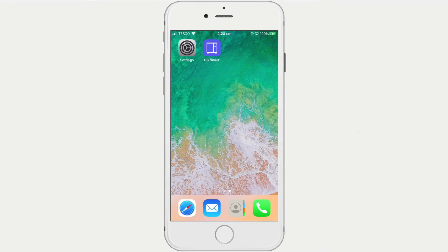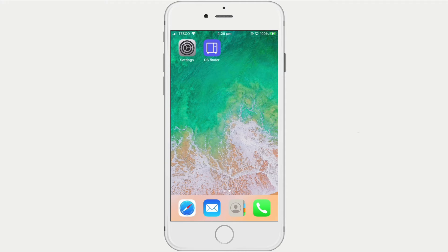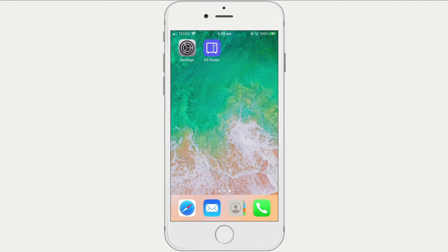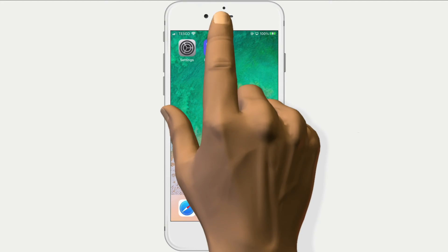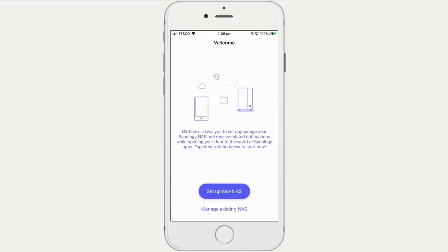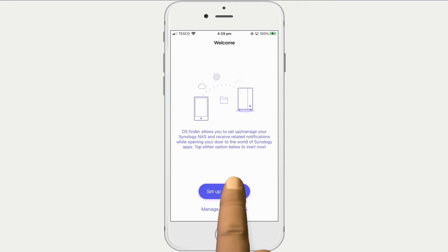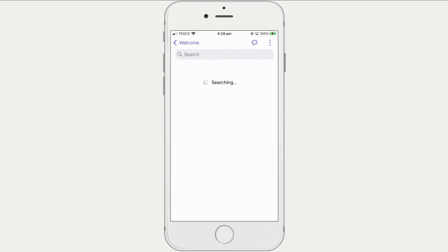The final method for powering down a Synology NAS is via the DSFinder app. With either our smartphone or tablet connected wirelessly to our home network, if we install and run the DSFinder app, as this is the first time we're using the app, we are asked if we wish to set up a new NAS or manage an existing one. If we select Manage existing NAS, DSFinder will search for any Synology devices on our home network.